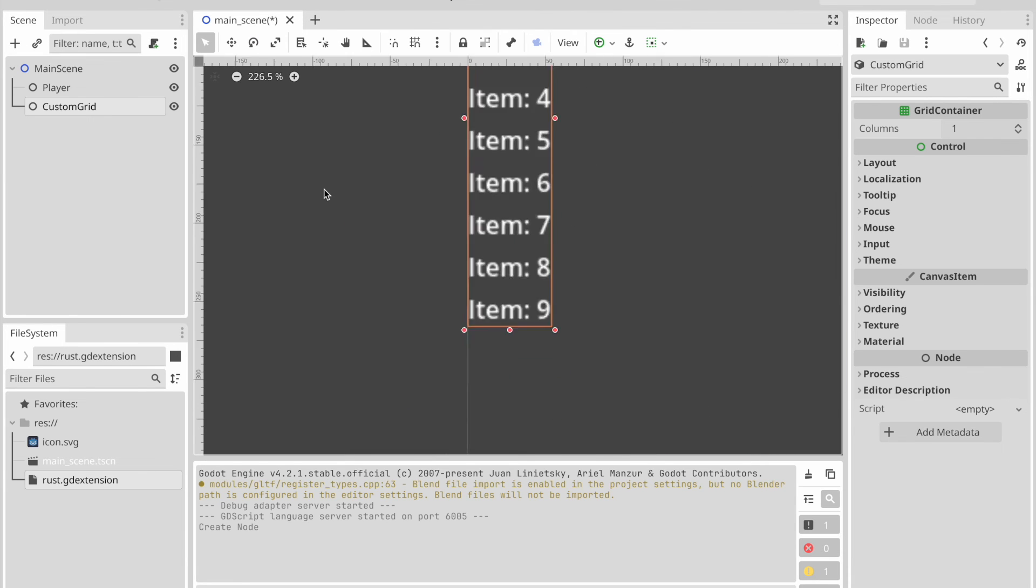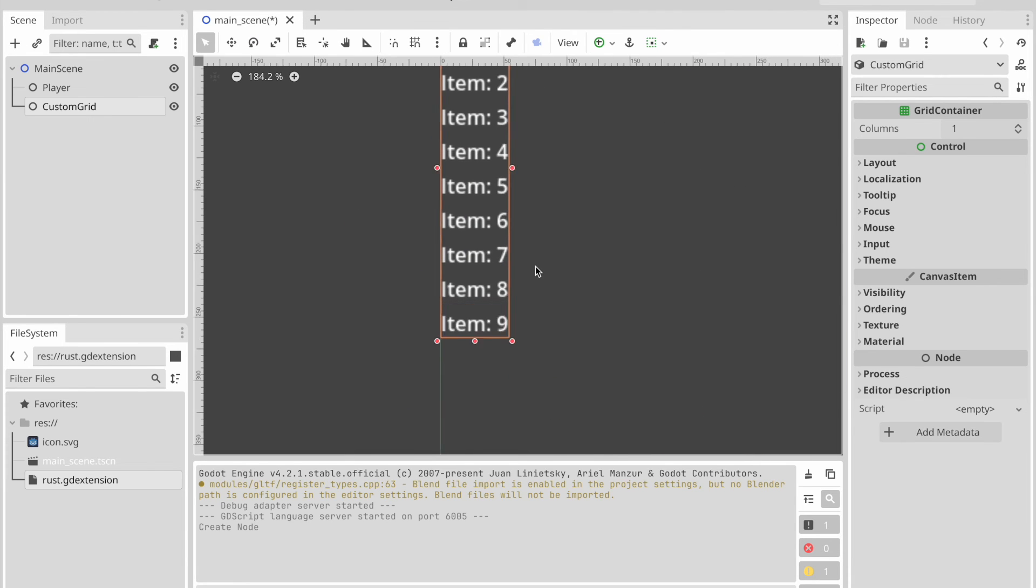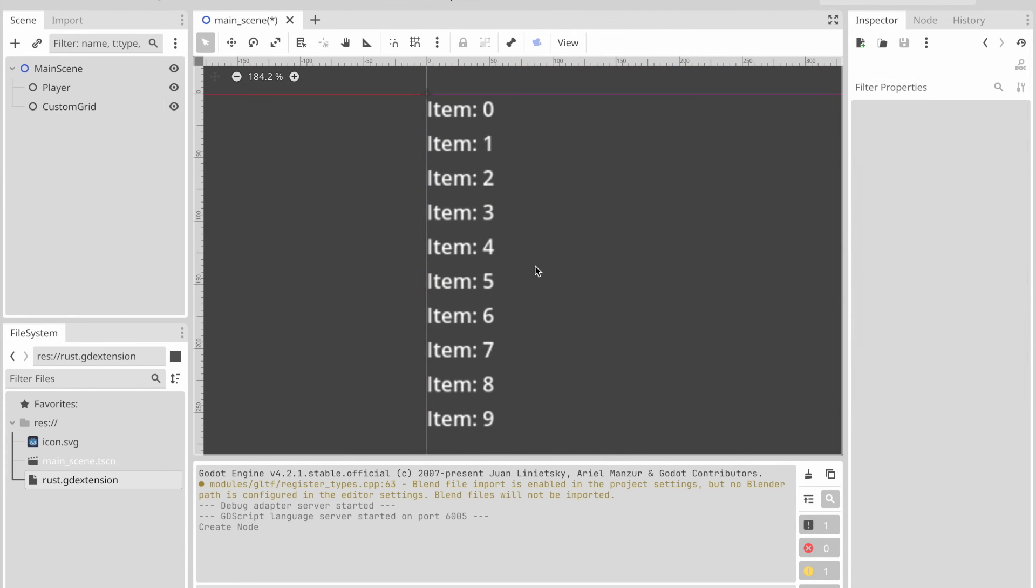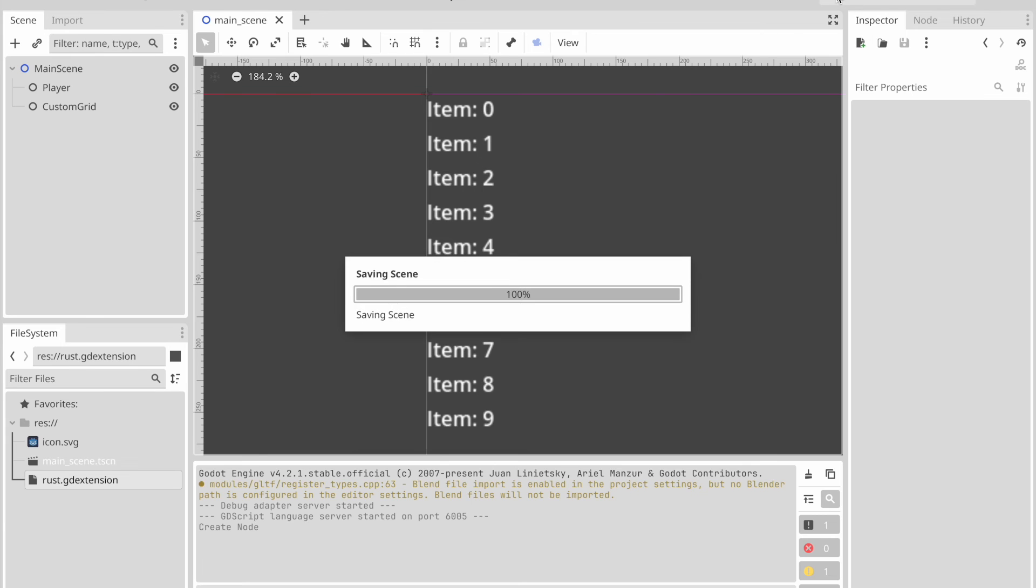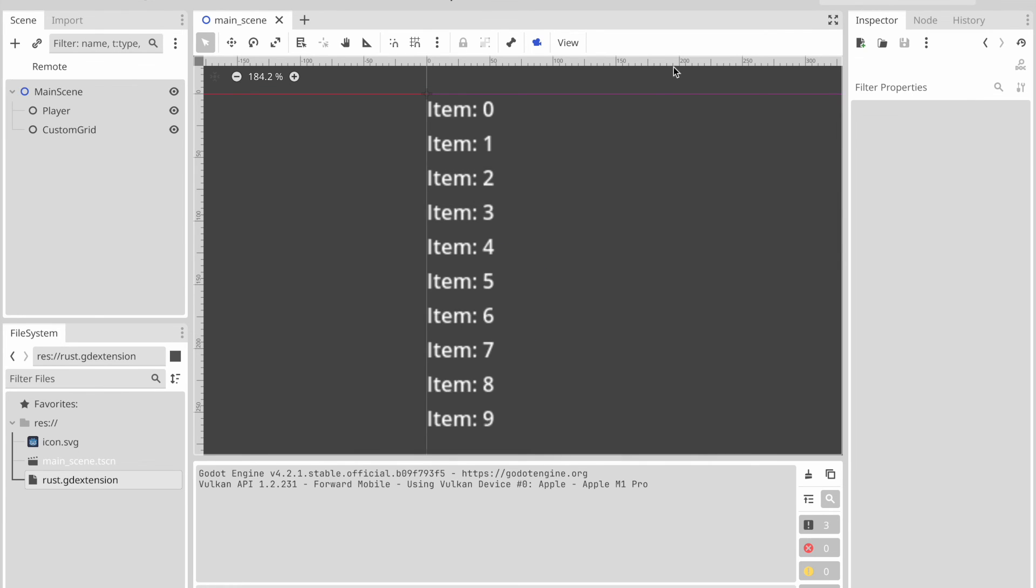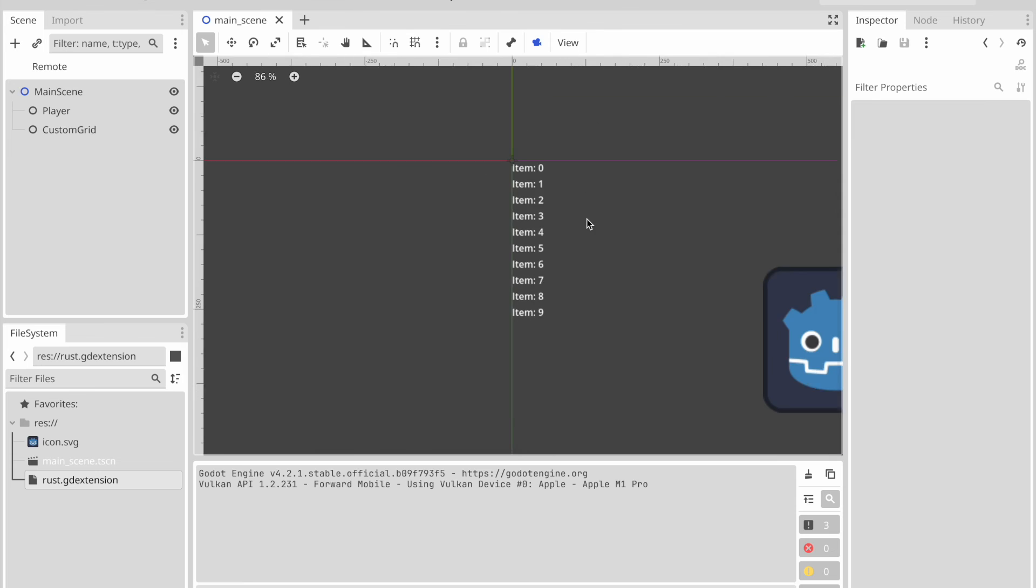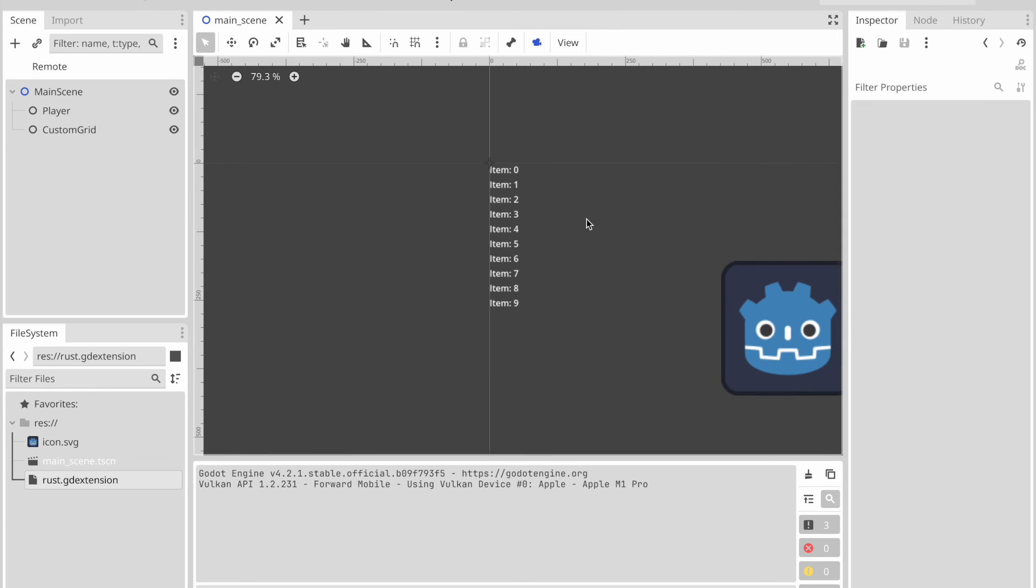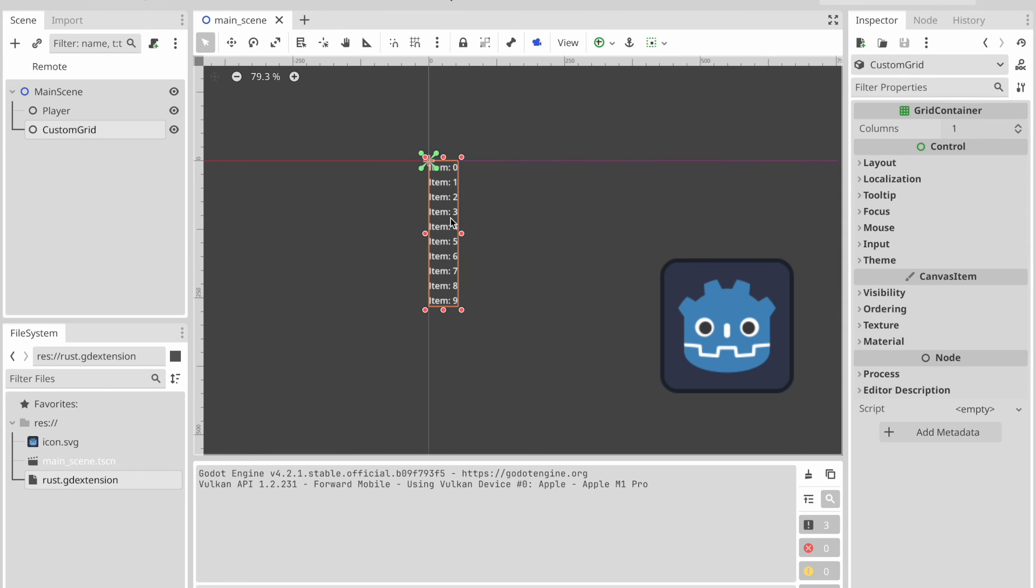And of course the cool thing is you can now assign custom layouts or themings to it based on the editor configuration. So for example, you select a custom grid. Go to theme.